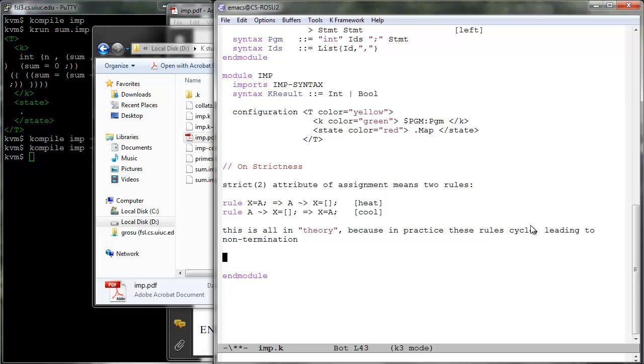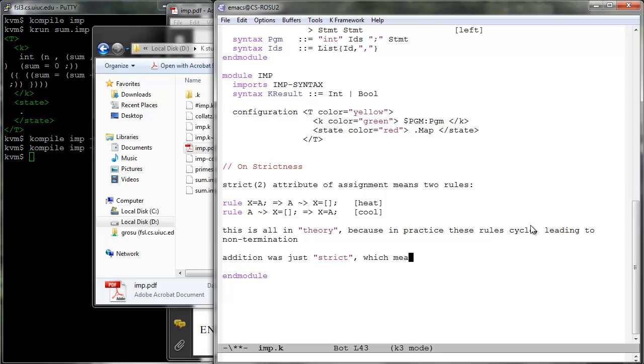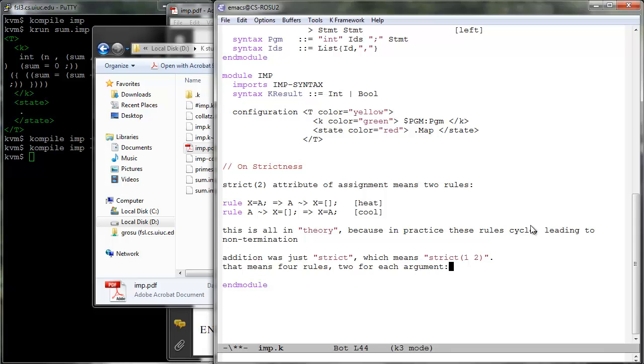When operations are strict only in some of their arguments, the corresponding positions of the arguments in which they are strict are explicitly enumerated in the argument of the strict attribute. For example, strict of two like above, or strict of two three for an operation strict in its second and third arguments, and so on. If an operation is simply declared strict, then it means that it is strict in all its arguments. For example, the strictness of addition uses the following rules.